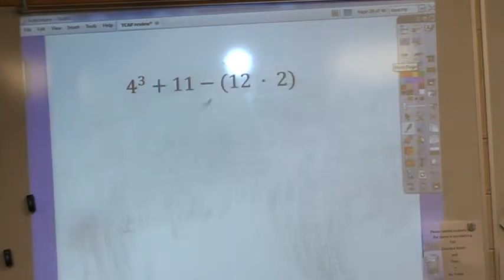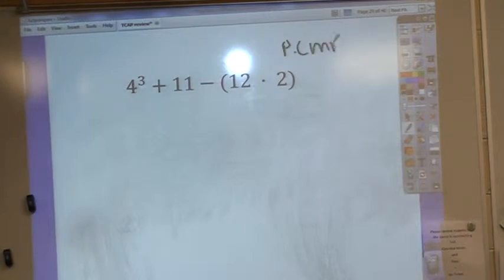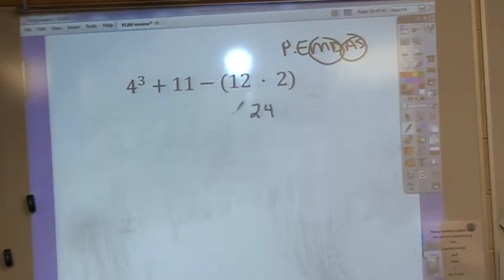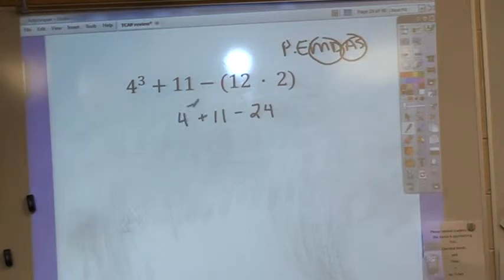Alright, the next one — same thing, order of operations: parentheses first, multiply and divide in the same step, add and subtract in the same step. I'm going to start with parentheses. 12 times 2 is 24, and then I'm just going to copy the rest of it down. That took care of my parentheses.